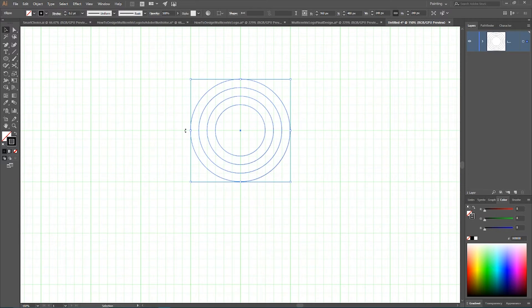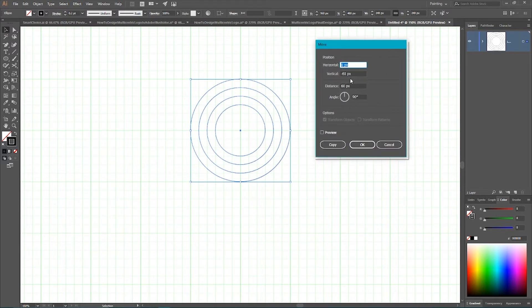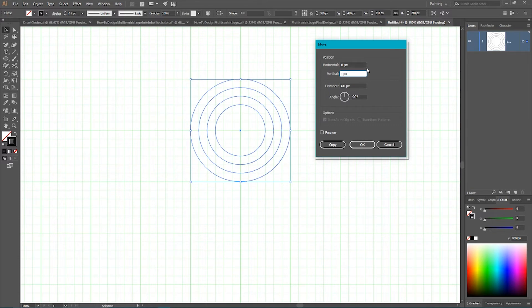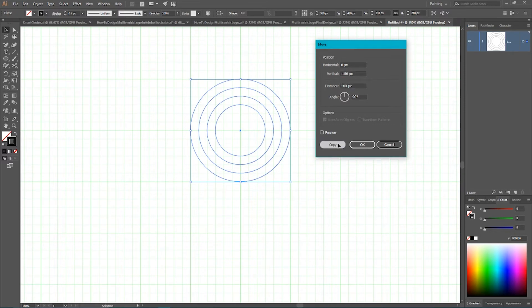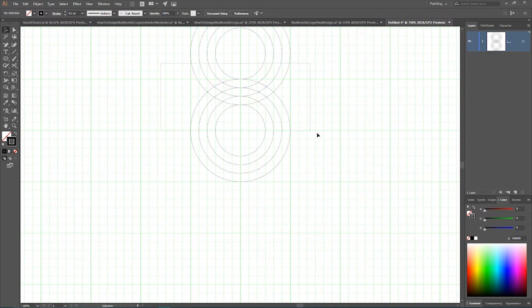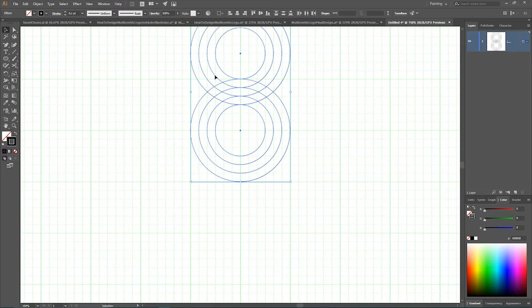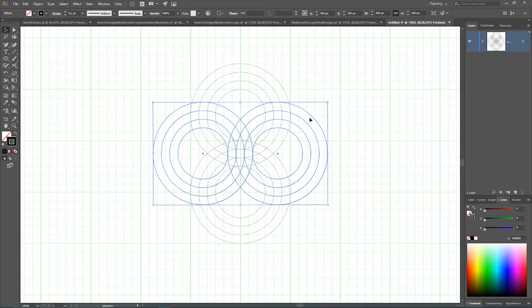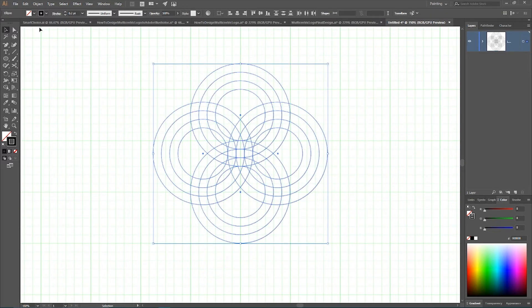And I want to make a duplicate of this group. In order to do that, double click on your selection tool, set the vertical value to minus 180 pixels. Click copy to produce a duplicate. And as you can see, all our lines are intersected in the middle. You can align them horizontally to the center, and now we need to group this result. Make control C, control F to produce a duplicate, and holding shift key, rotate this duplicate right like so.